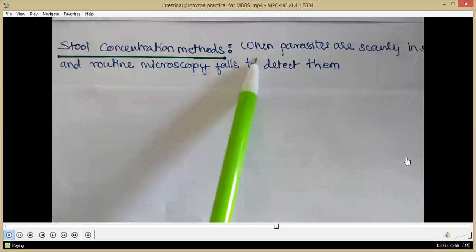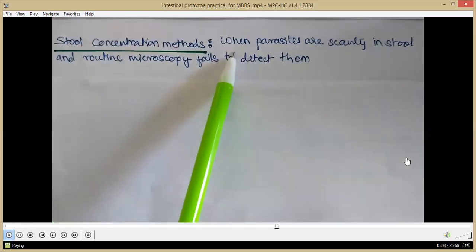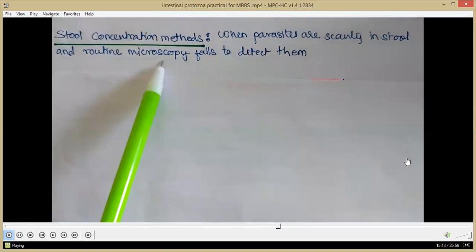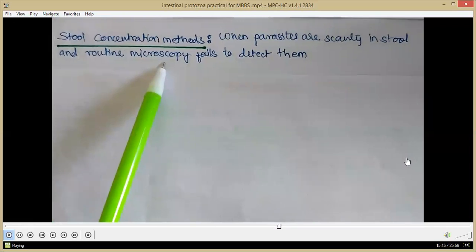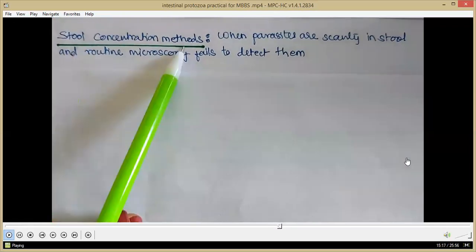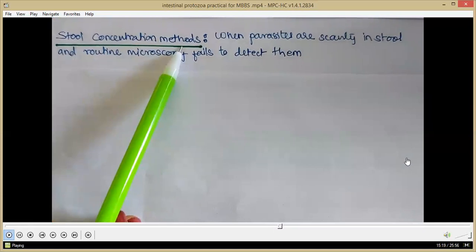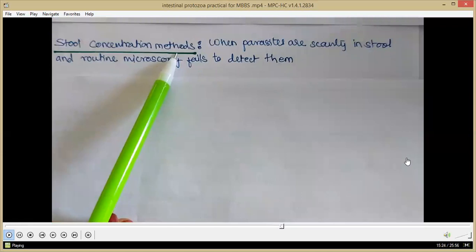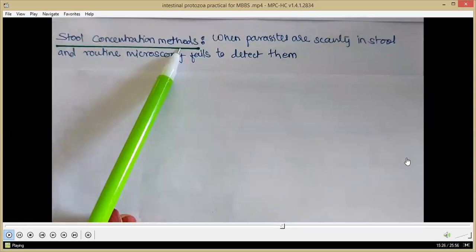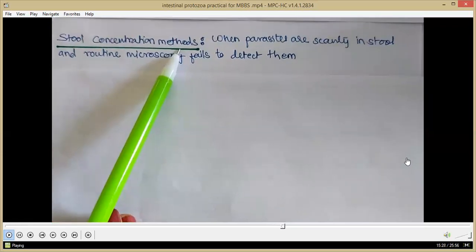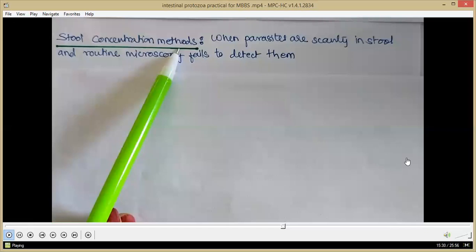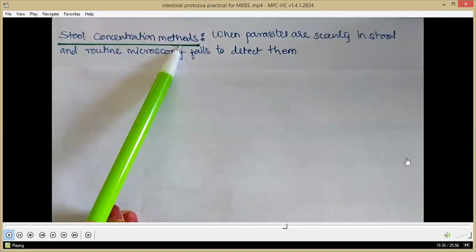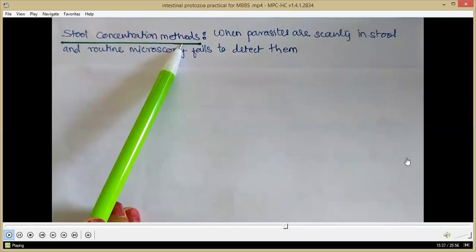When parasites are scanty in the stool and routine microscopy fails to detect them repeatedly, we can perform stool concentration methods. In stool concentration, we concentrate the number of parasites in the specimen so that the sensitivity of microscopy increases and we can more easily find the parasites.